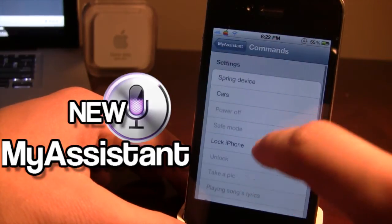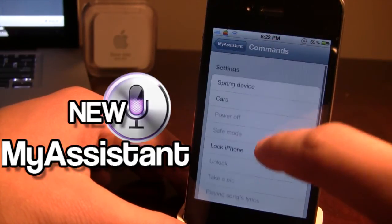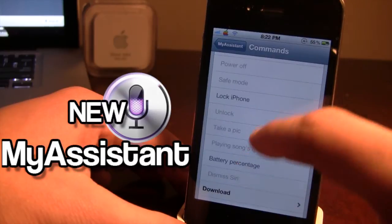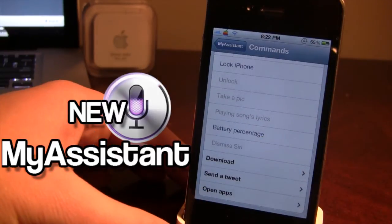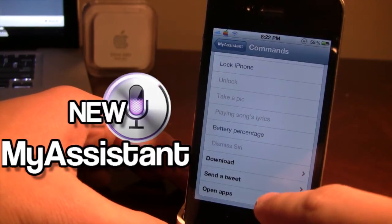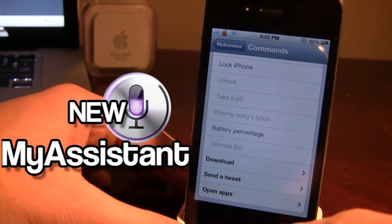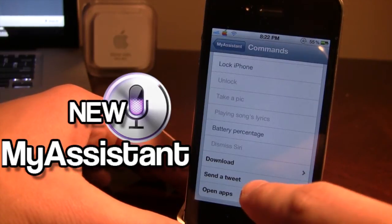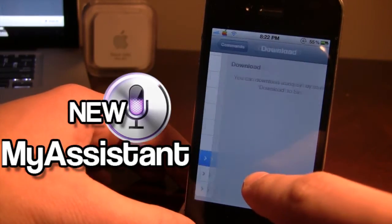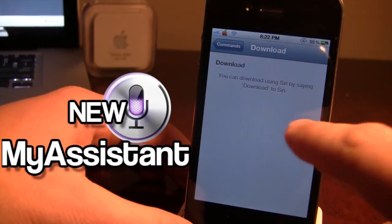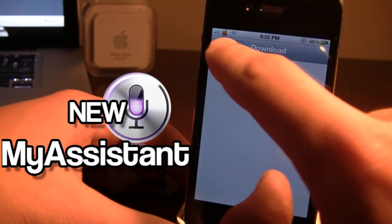In the commands, we have the normal lock iPhone, spring device, and all that — but now we have download, send a tweet, and open apps. So you can now download different types of things from the internet just by saying 'download.'